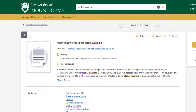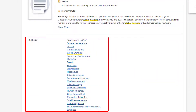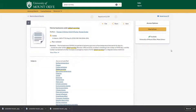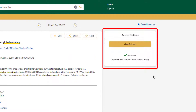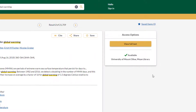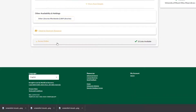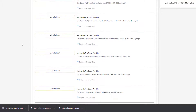The items page shows the item's publication information, summary, subject headings, and other related metadata. To access this item you will need to click the view full text button in the top right under access options. Or you may go down the page to the access online section to find all of the options of different databases that hold this item.